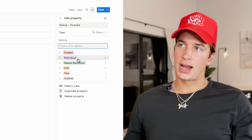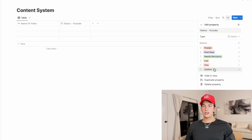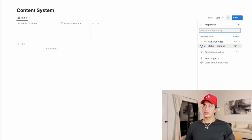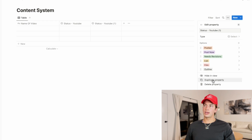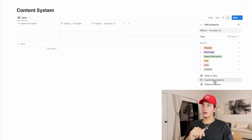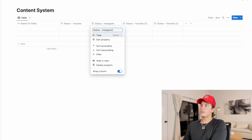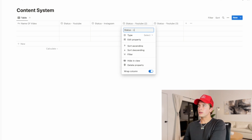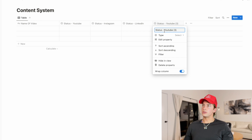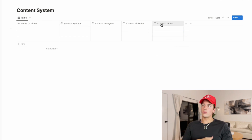So now you have: Outline, Film, Edit, Revise, Post, and Completed. You can color code these and change them to all different colors however you want. Once you've done that, go back and click where it shows the list of properties, click on one, and go to duplicate property. Think about how many platforms you're on — if it's YouTube, Instagram, LinkedIn, and TikTok, duplicate it for those four. You'll see it pop up, so you go in and change it to Instagram, LinkedIn, and TikTok. Now you have your four different columns for the statuses.